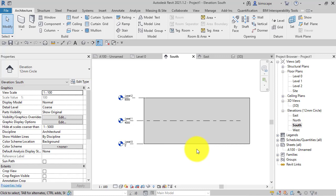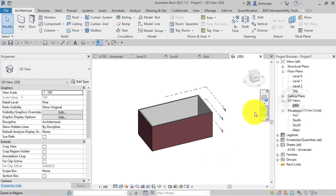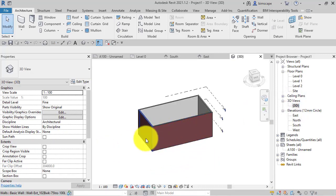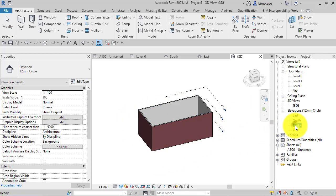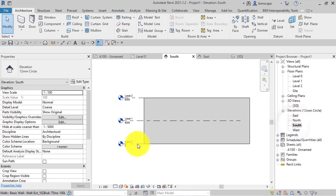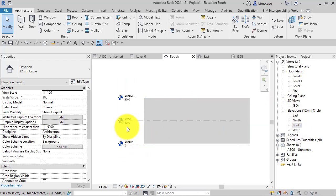In order to demonstrate this I've got a very simple model. Just switch to a 3D view here. So simple box and we've got three levels. So let's go back to the south elevation. We can clearly see our three levels there: level 0, 1 and 2.